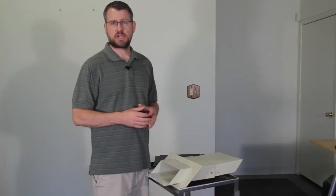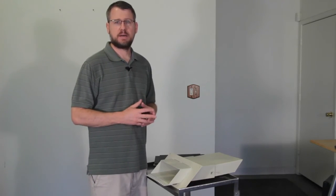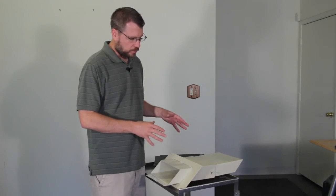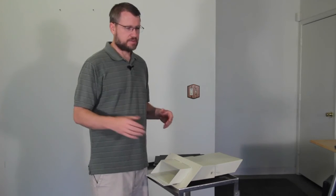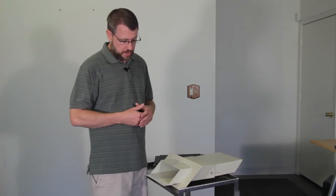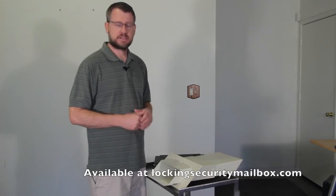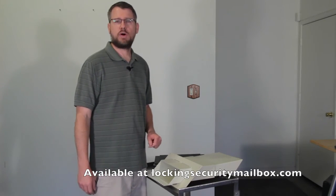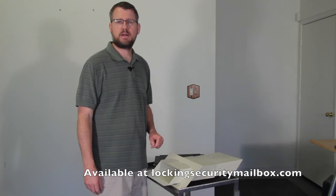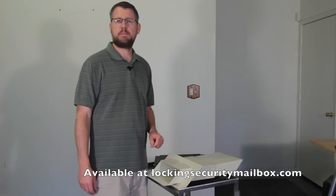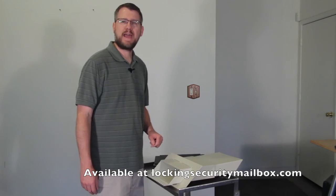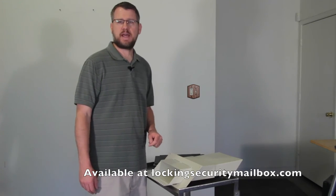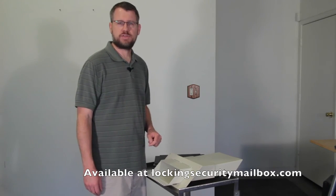Sometimes our shop gets a little backed up, but this is a great wall slot option for money bags, manila envelopes. Anything that's really big and heavy, you're going to be able to drop it down. As long as it's no bigger than the slot opening, it'll slide down into this. Again, this is our adjustable through the wall mail drop slot item PVPROACH528.